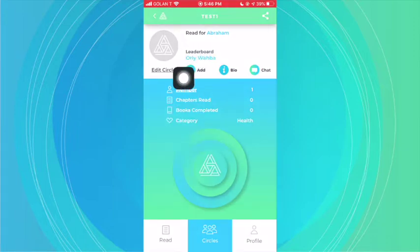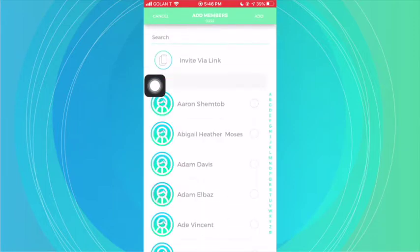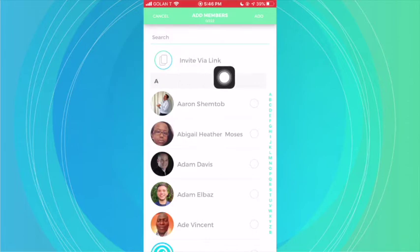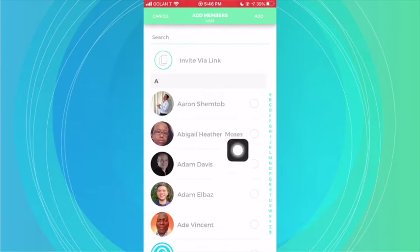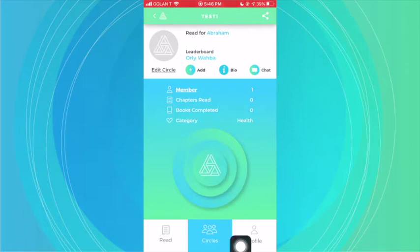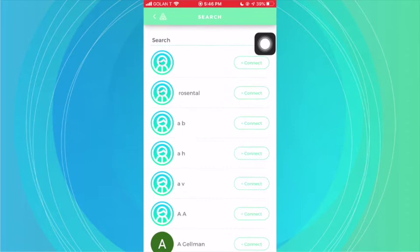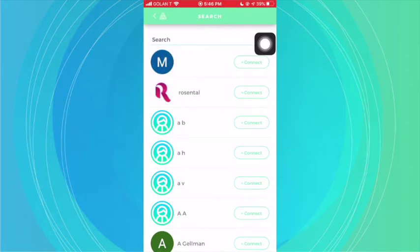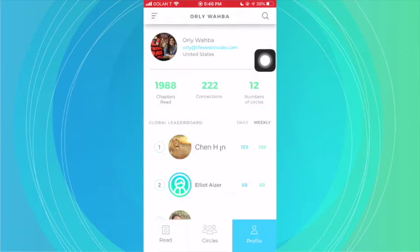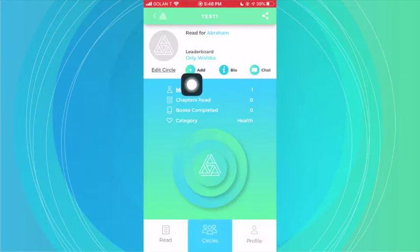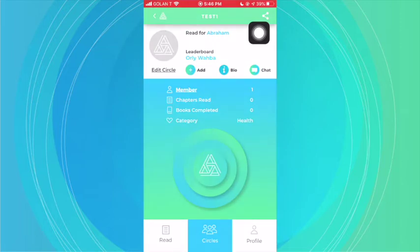The other way is to click on Add. When you click on Add, you can either invite via link — which is similar to what we just saw — or you can add people you're already connected to on the app. To add connections, go to your profile and search for people by clicking the search icon and sending them a connection request. Once they're your connection, you can add them here, or send them a message via WhatsApp, Facebook, Twitter, however you want, and when they click the link they'll automatically join the circle.